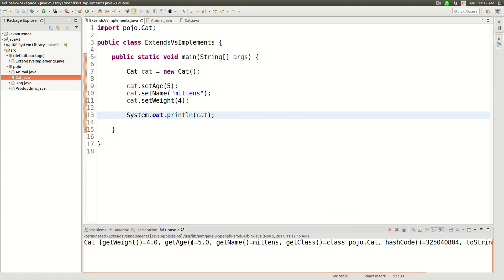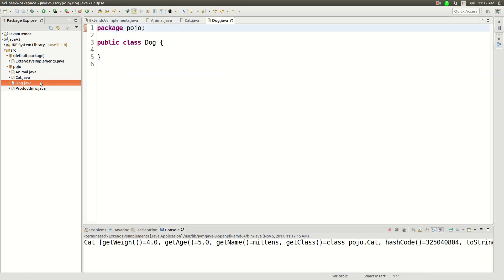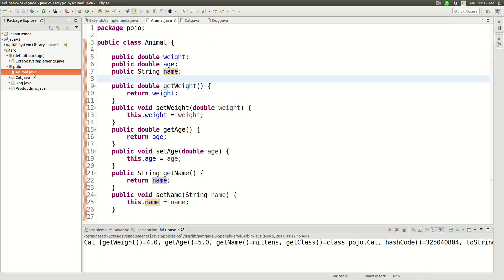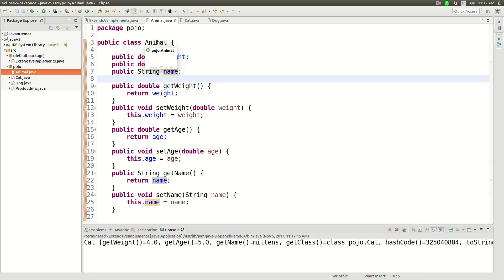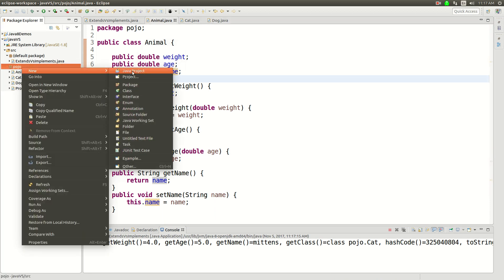Right, so Cat.getWeight is 4. Yeah, everything looks good. That is the cat. Now let's think about a dog. I'm going to do a different thing here. Instead of extending a class,